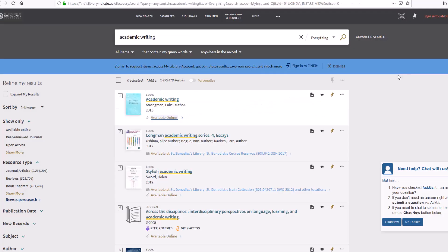Print resources are available in our campus libraries with the call number telling you where they are located on shelf.